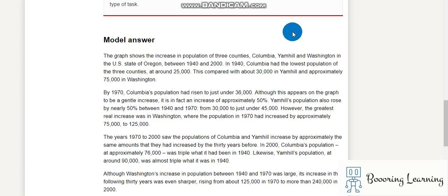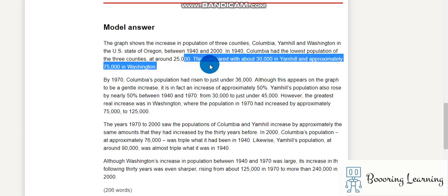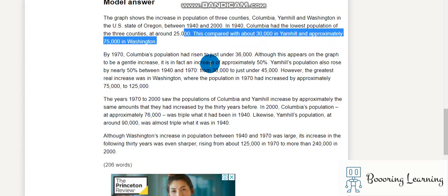In 1940, Columbia had the lowest population of the three counties at around 25,000. This is compared with about 30,000 in Yam Hill and approximately 75,000 in Washington.